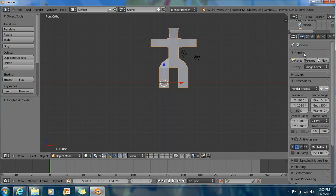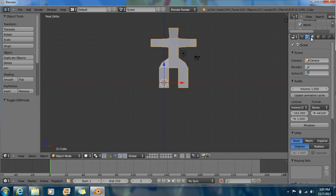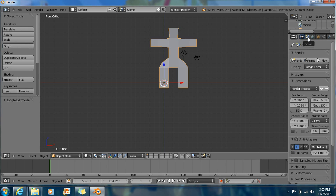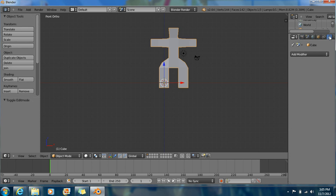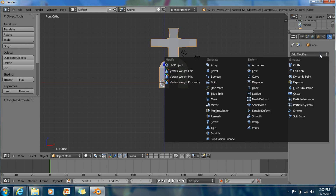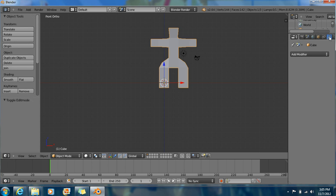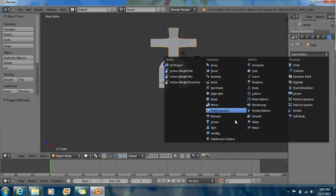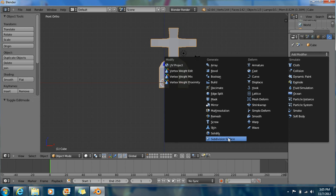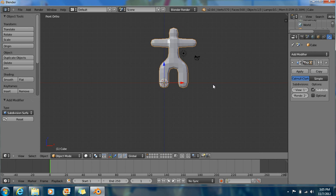Now we're going to change the color. But before we change the color, we're going to do something else first. We're going to go here to Add Modifier. Click the wrench right there. Now we're going to click Subdivision Surface. Click it, there we go.